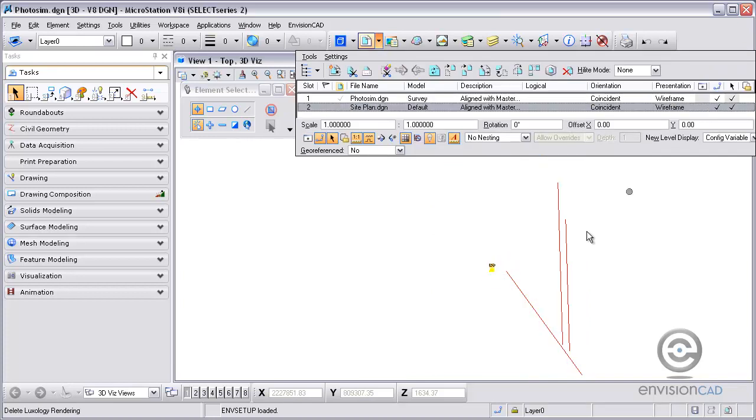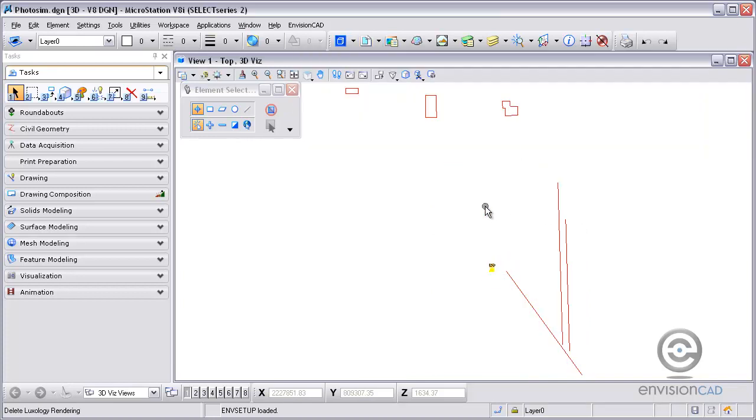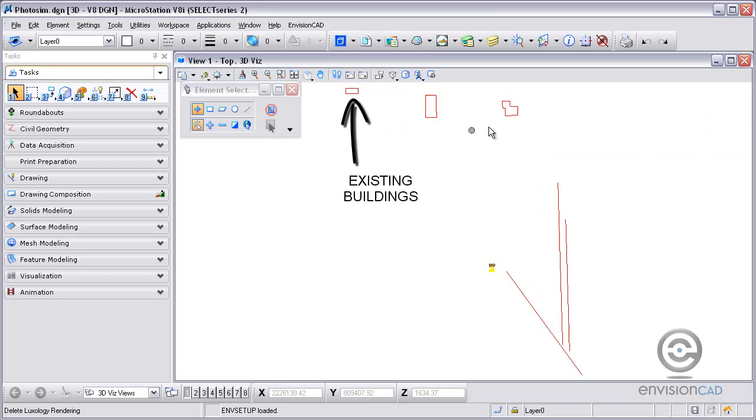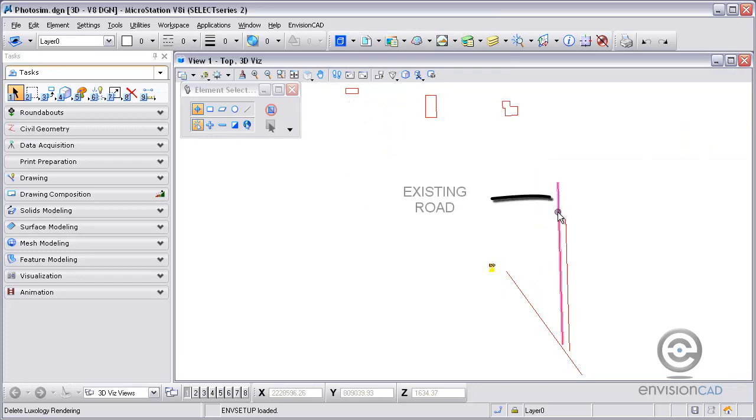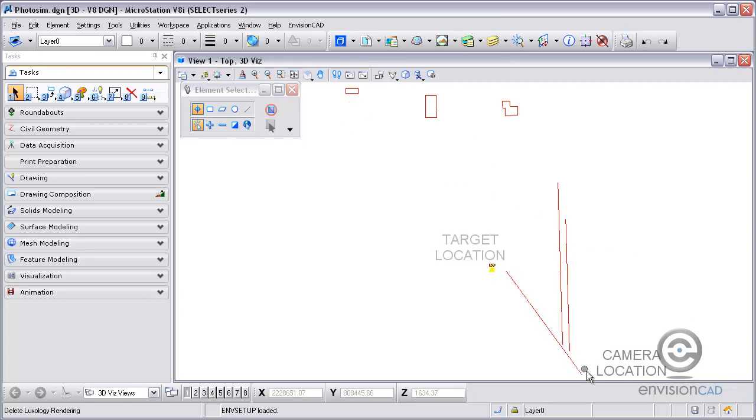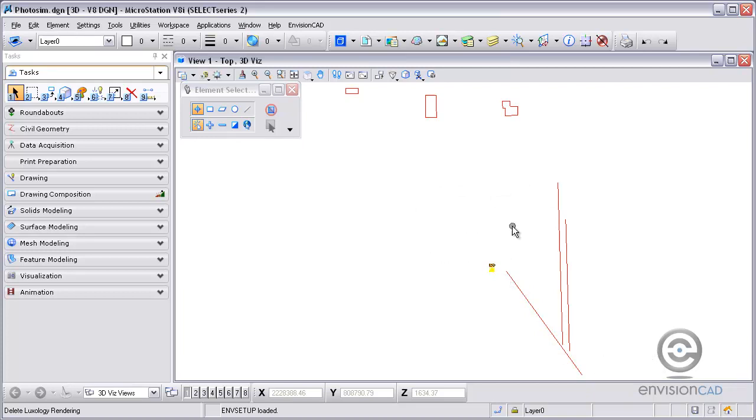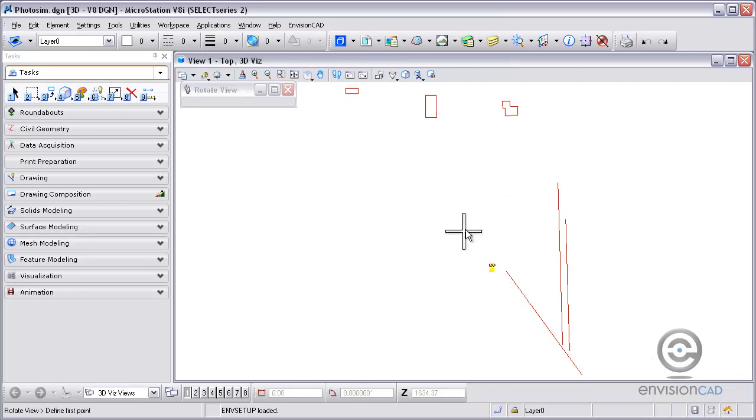In this drawing, I have a few elements that I'm using as construction. I've got some existing buildings I'm going to try to match up to, existing road lines at elevation that I'm going to use as a match, and a camera location and my target location—the two points I'm going to be standing at and then looking at.